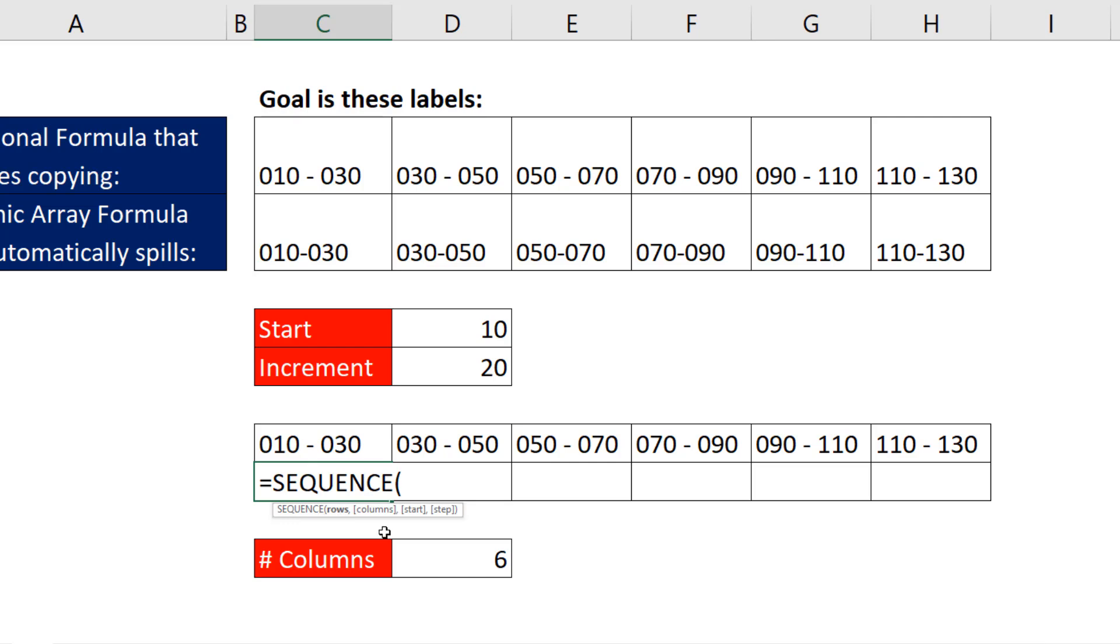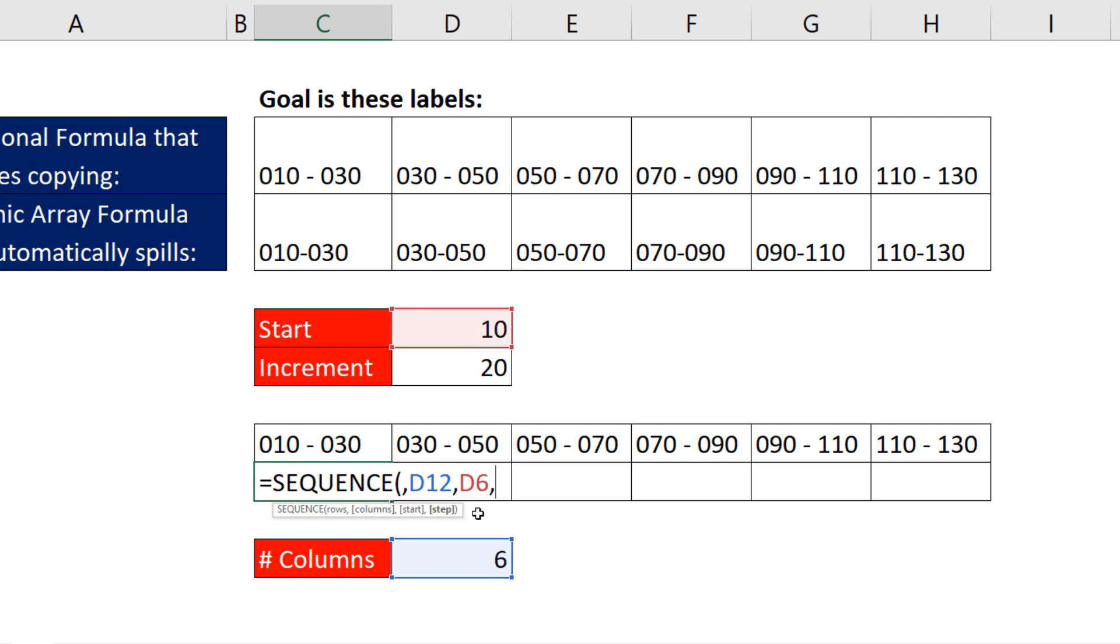Now we're not going down the rows, so I type a comma. Number of columns, there's the input, comma. We're going to start at 10, comma, and the step or increment is 20.